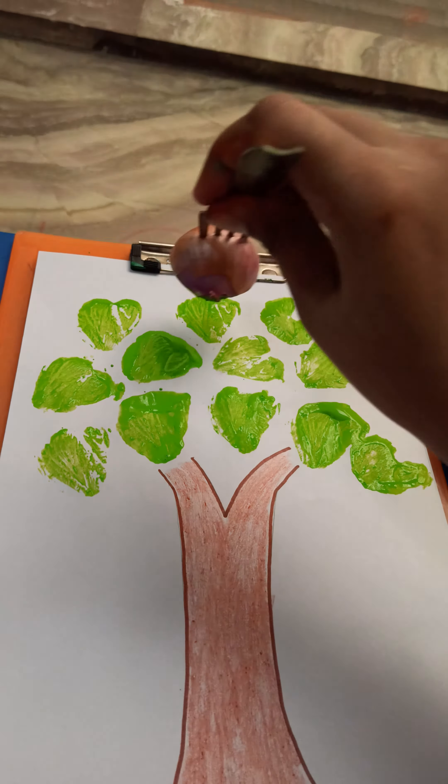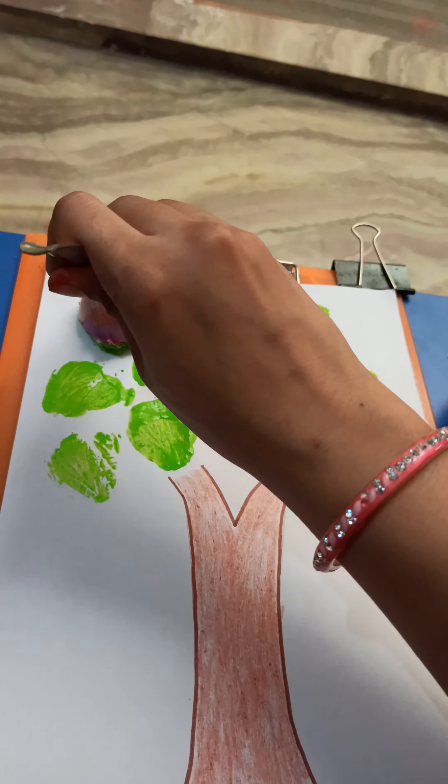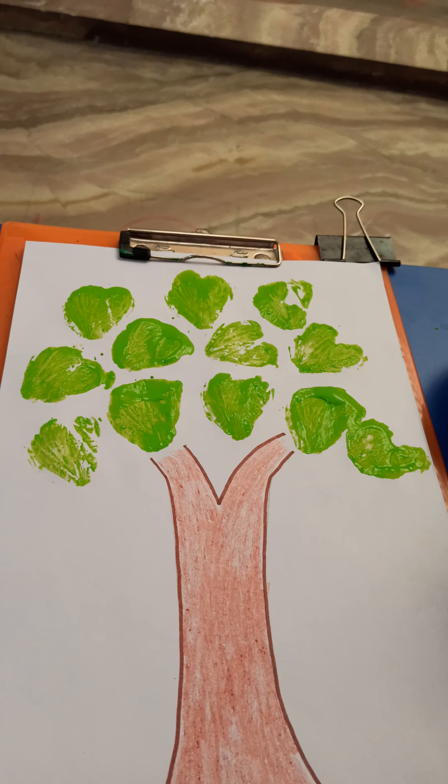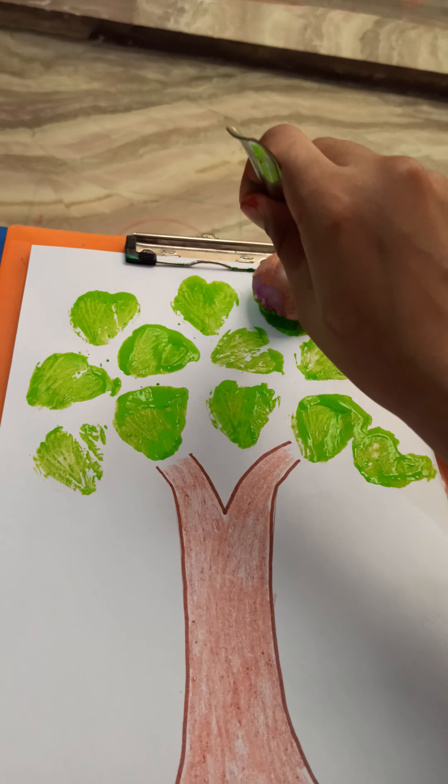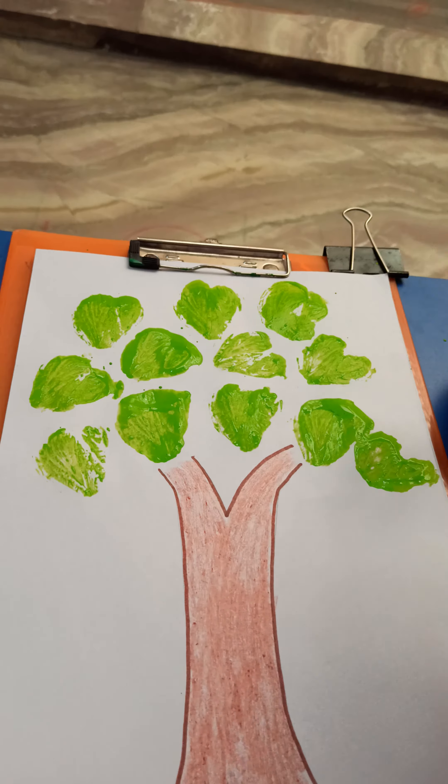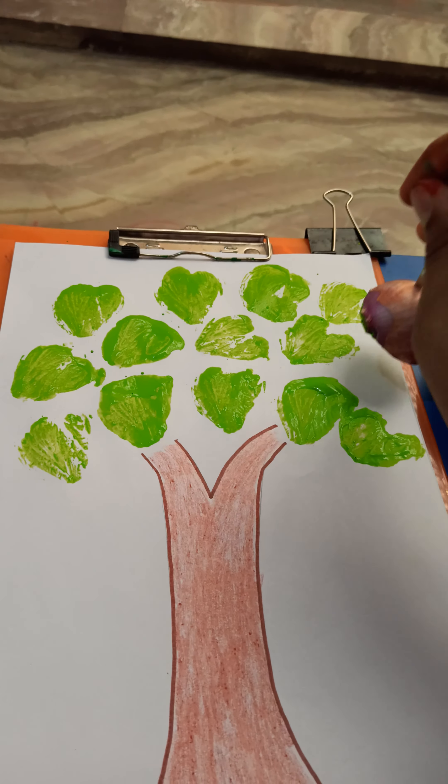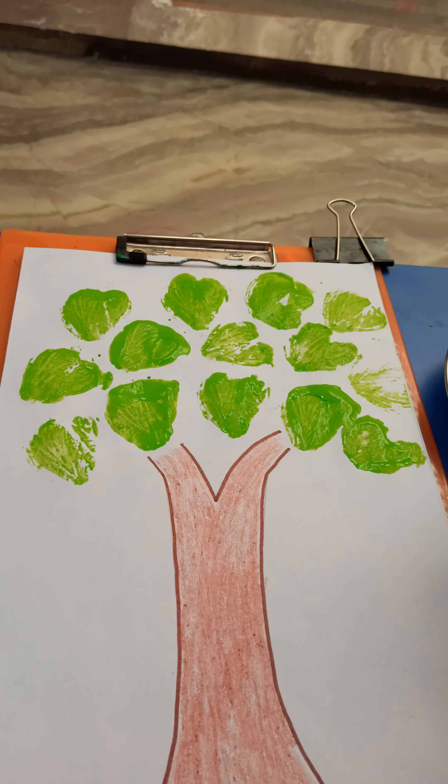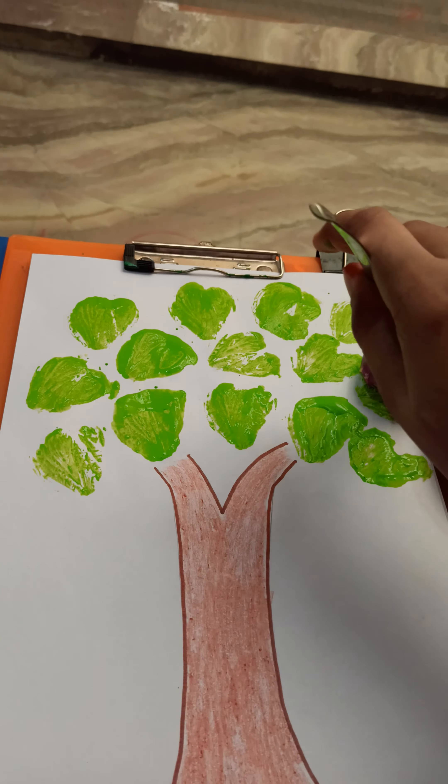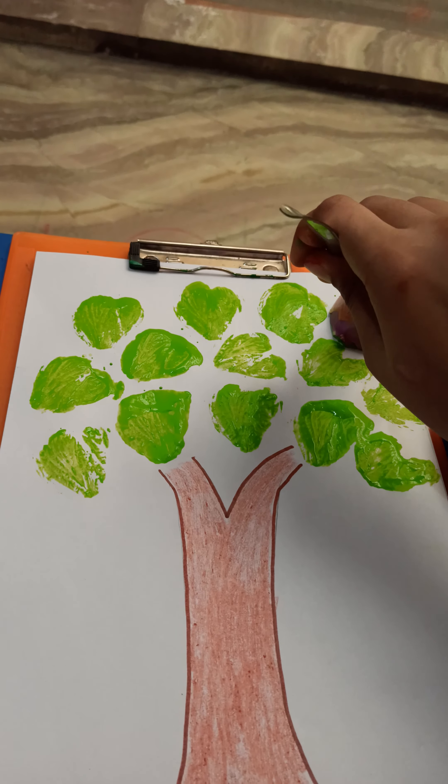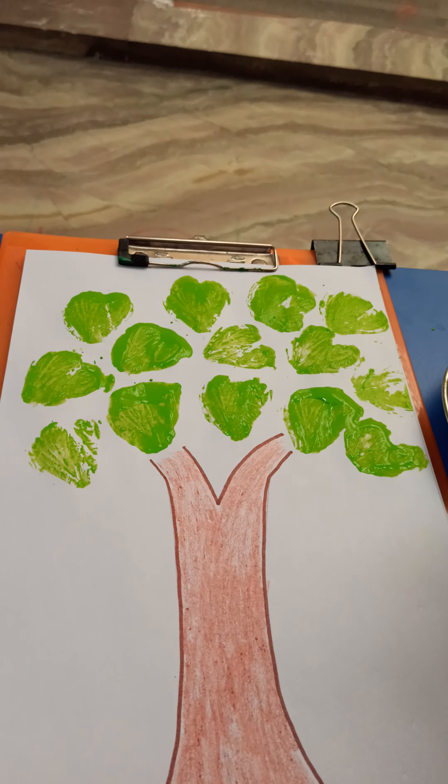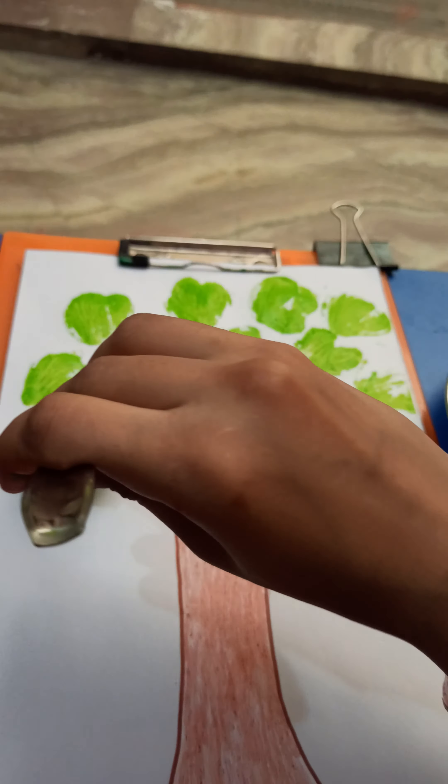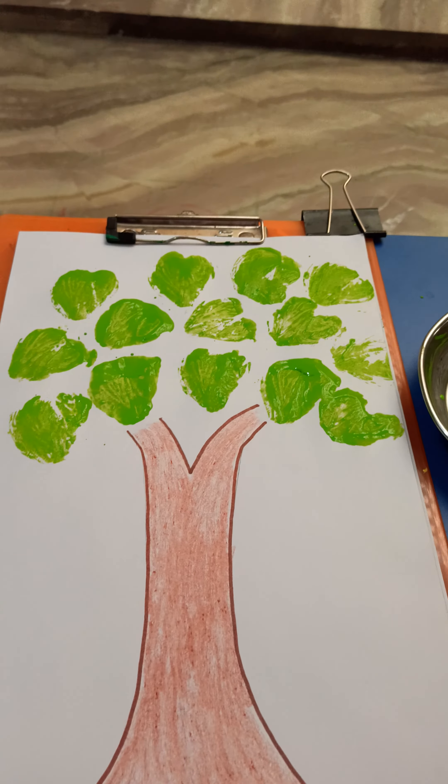So, it is very easy now. Hope you all will enjoy doing this activity.